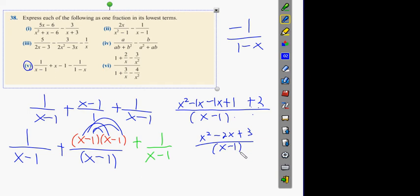Would you think x squared minus 2x plus 3 over x minus 1 is the full answer? No - why not? Can we factorize the top? The reference number would be 3. Actually, we can't factorize it, because it's plus 3. If it was minus 3, I could have done minus 3 and plus 1. But it's a plus 3, so I think that is the answer - and it should be in the back of the book.